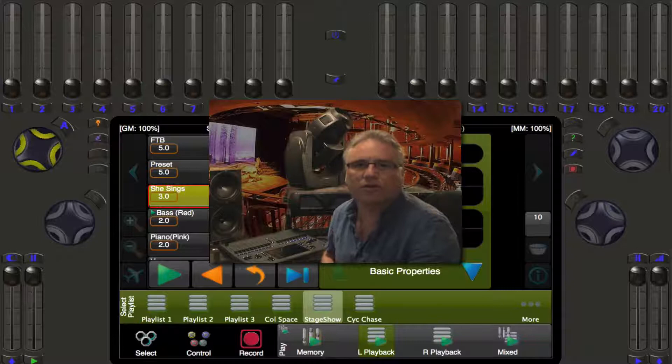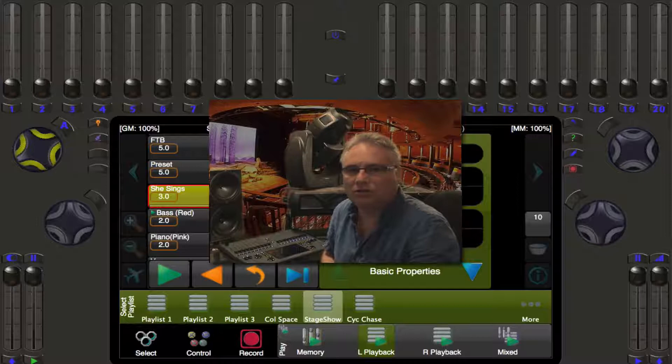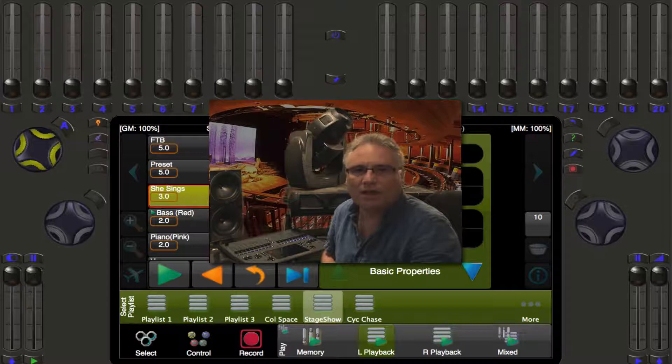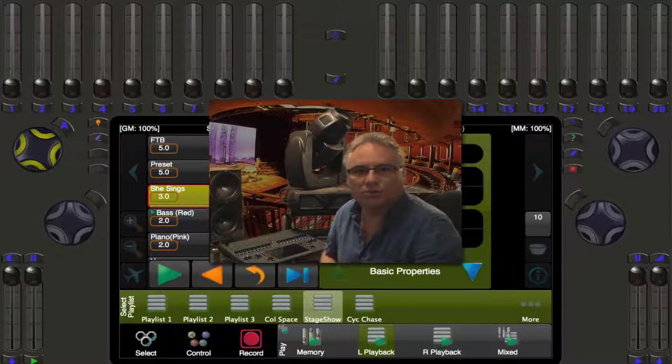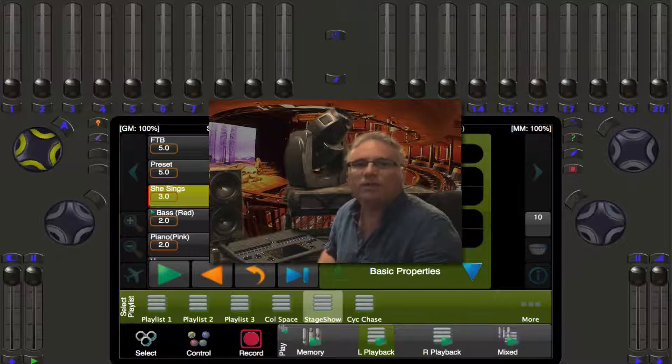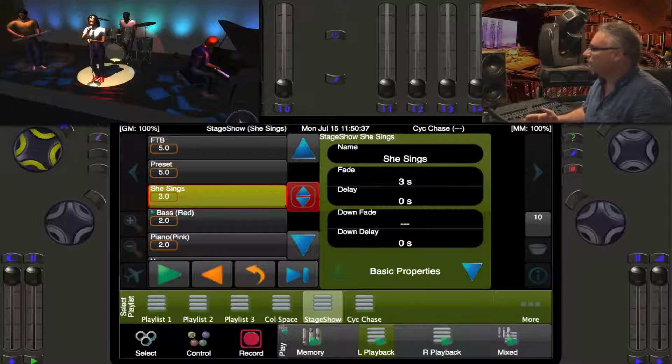Welcome back lighting friends, Rob again with Pathway Connectivity Solutions with the Cognito lighting control console. In the last video we talked about looping cues and linking cues so that you can create loops and use them inside of a playlist. This time we're going to talk about putting that on a second playlist so that an effect can track while you maintain things going on the first playlist — first manually, and then automated with cue actions.